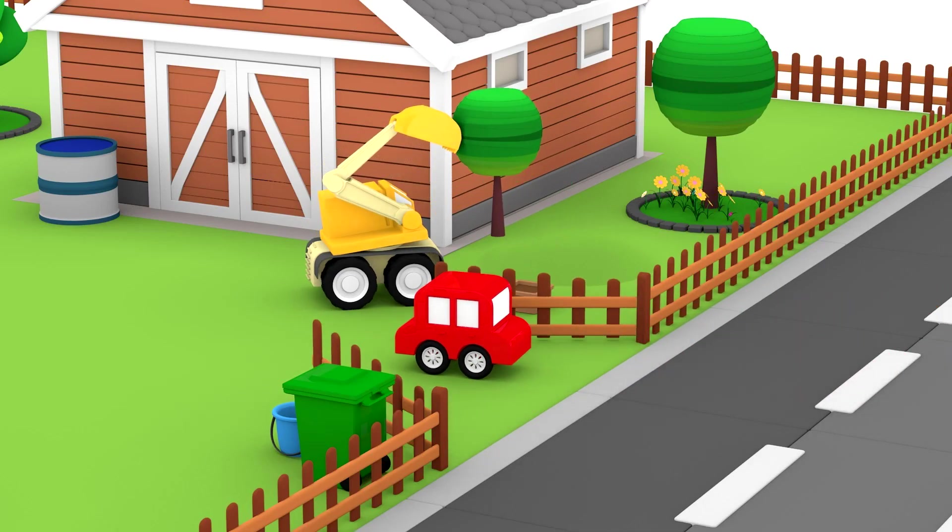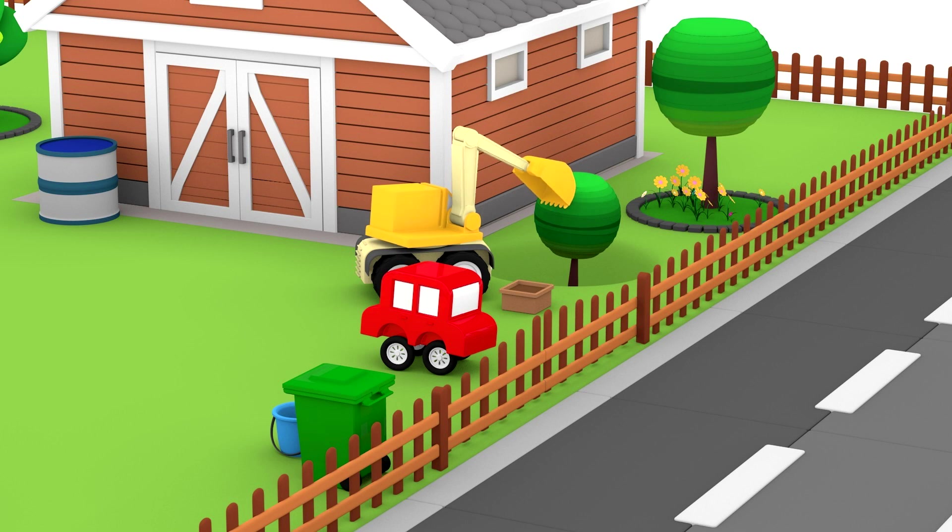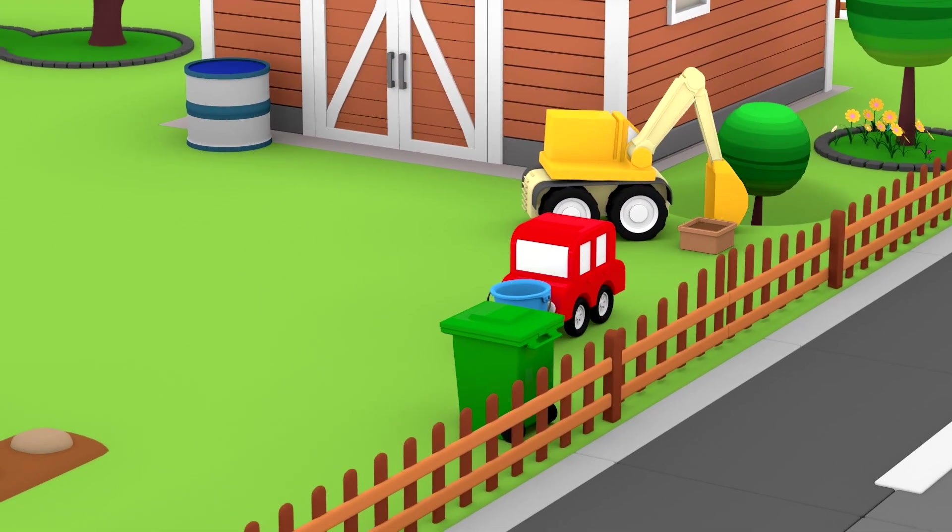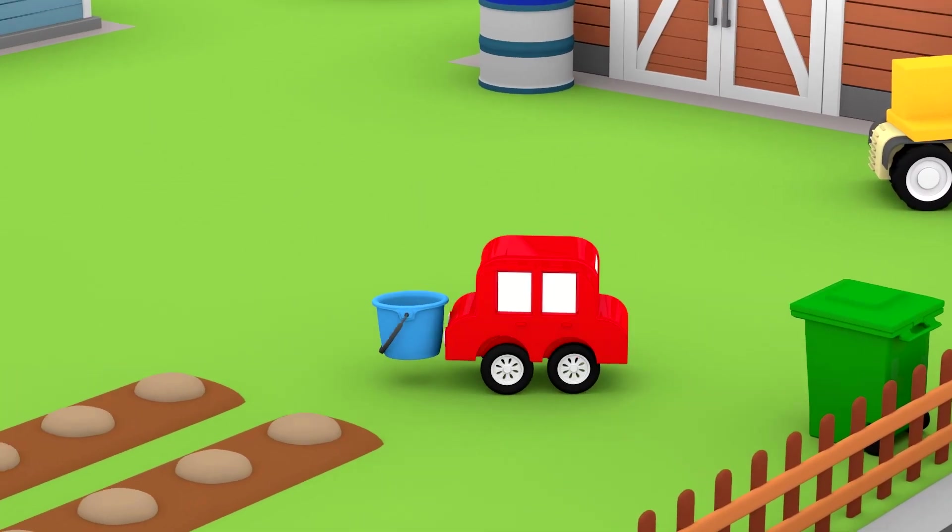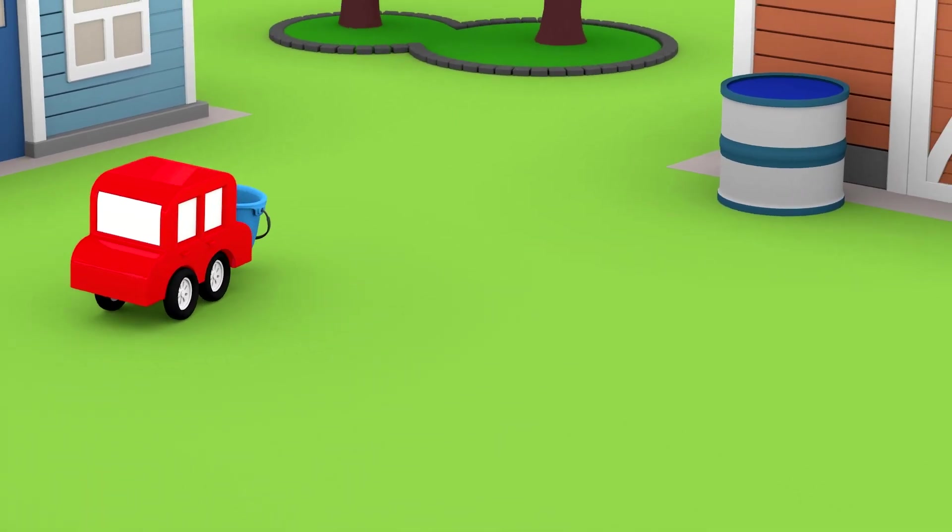The excavator is planting a tree. And the little car is taking a bucket to water the tree.